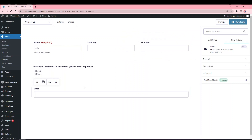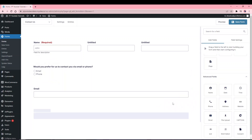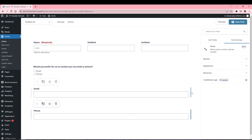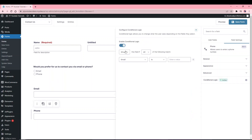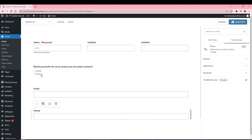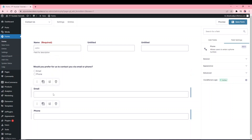Now the email field will only show if the user selects 'Email'. Similarly, for the phone field, apply the same conditional logic rule but select 'Phone' instead. This way the phone field only appears when 'Phone' is selected. This reduces the overall questions on the page and improves user experience so users aren't overloaded with questions they don't need to answer.